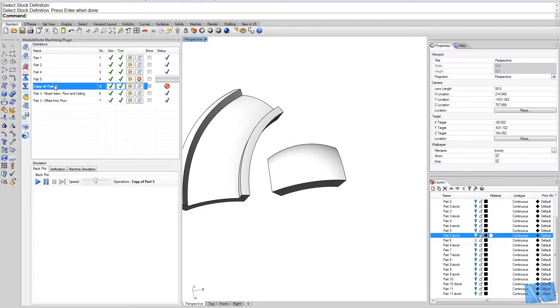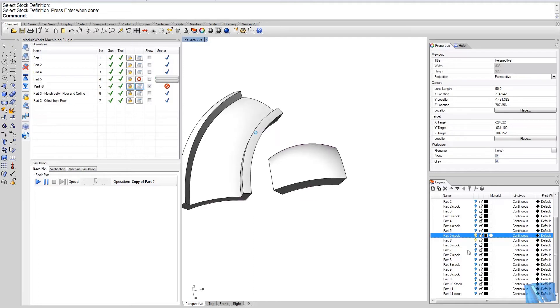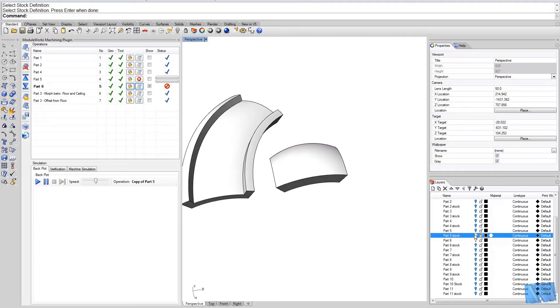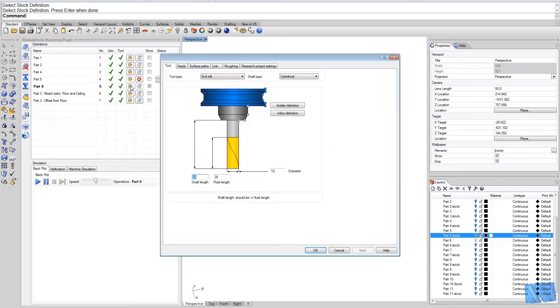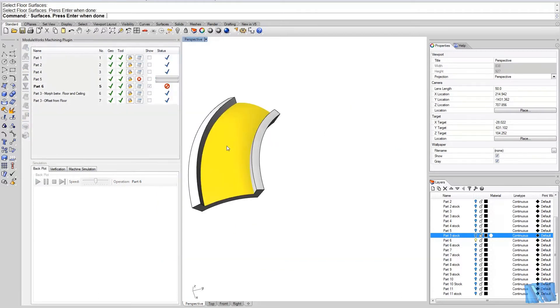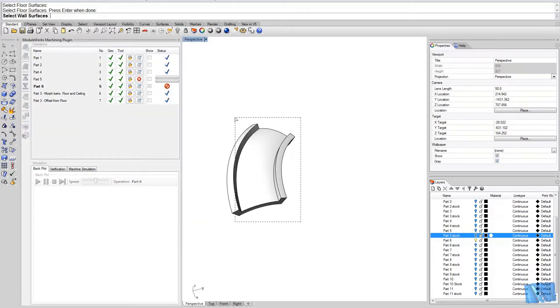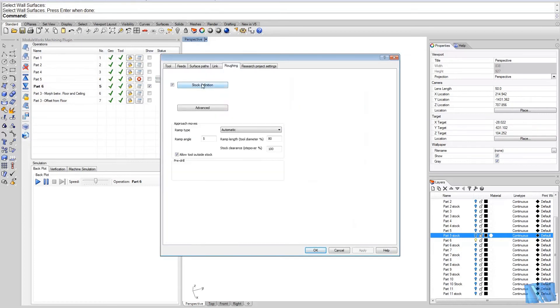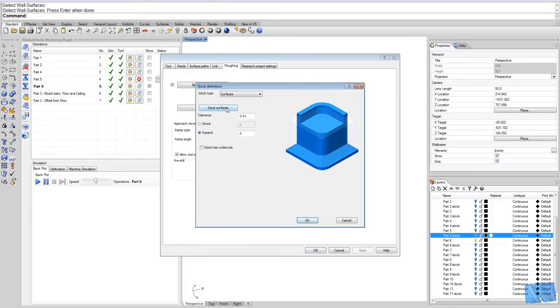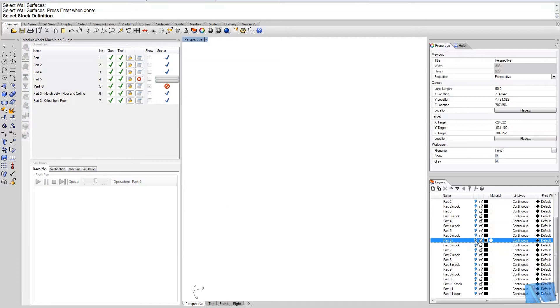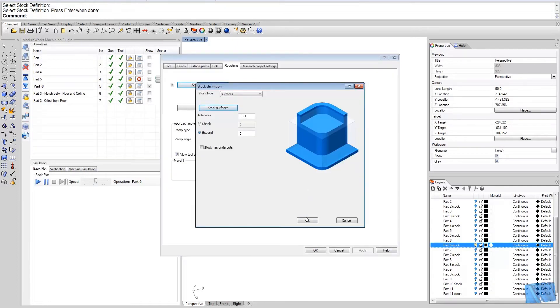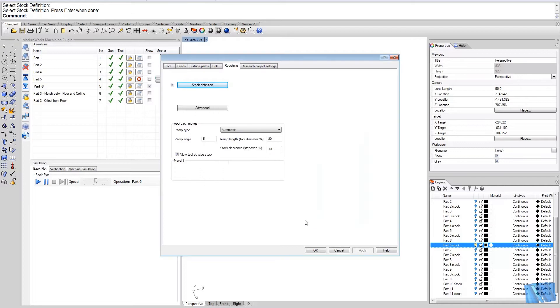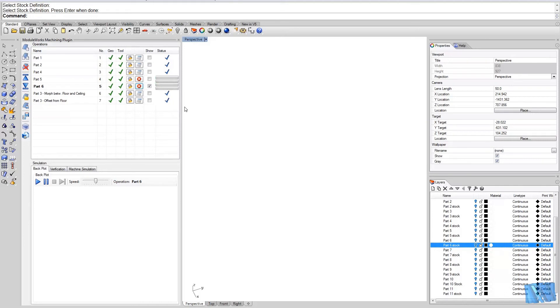I will copy this operation. I will do the same for the next part, part number 6. So this is my floor. Those are the walls. And the stock surfaces I have here - simply select them. Ok, and then I hit calculate.